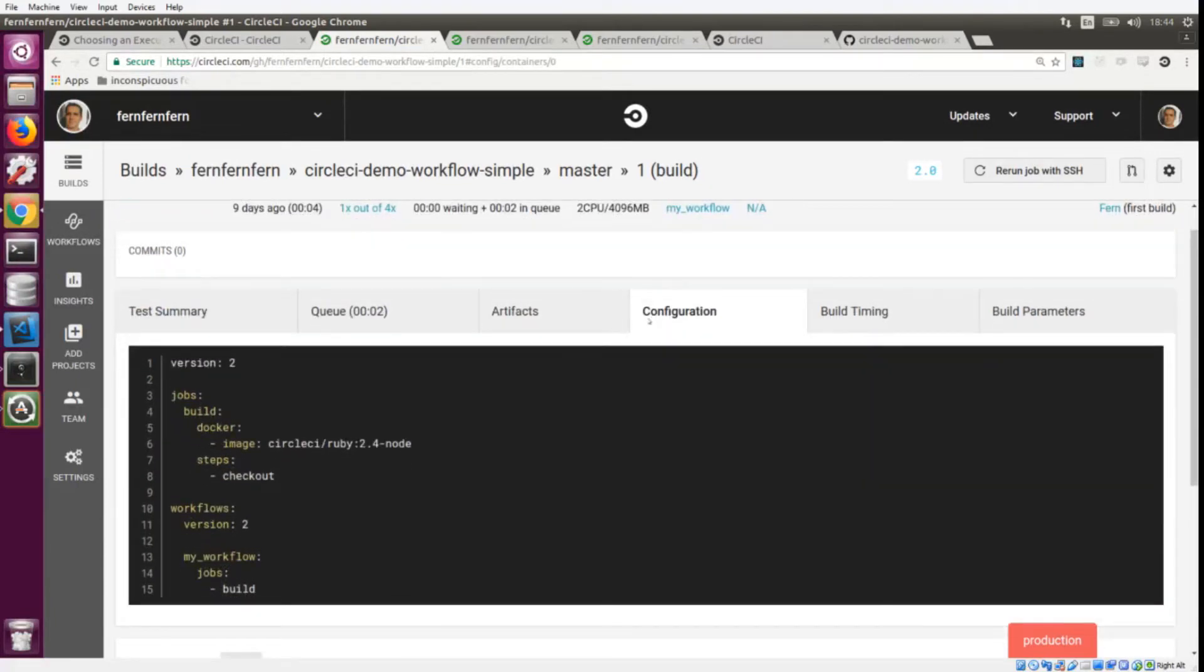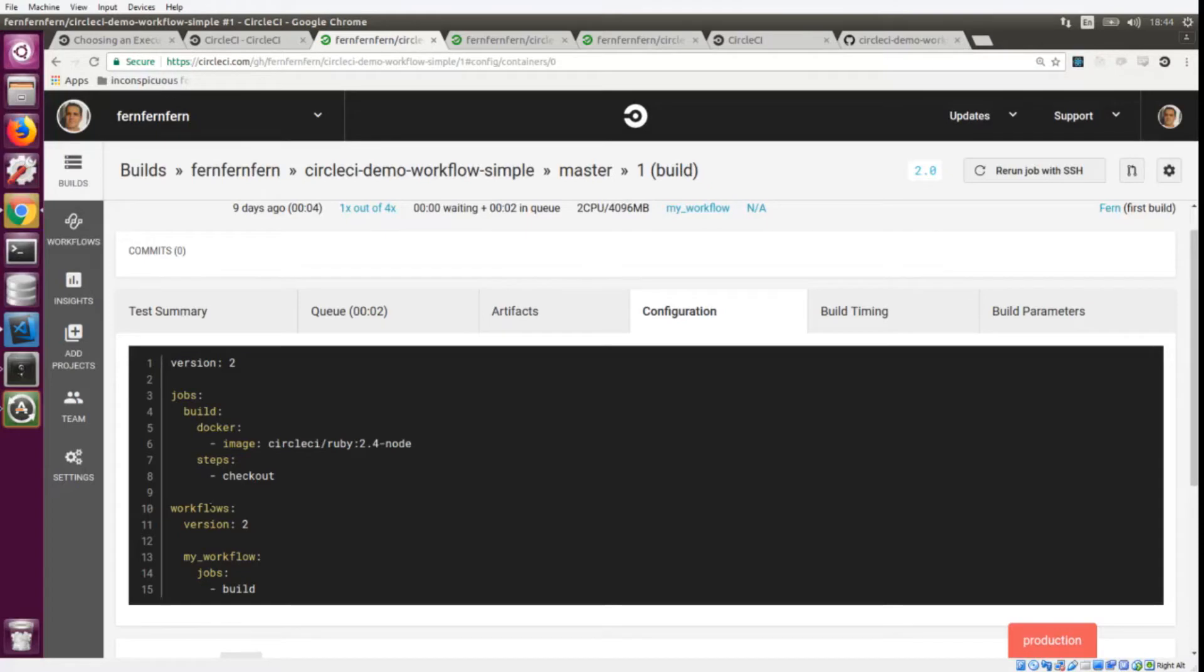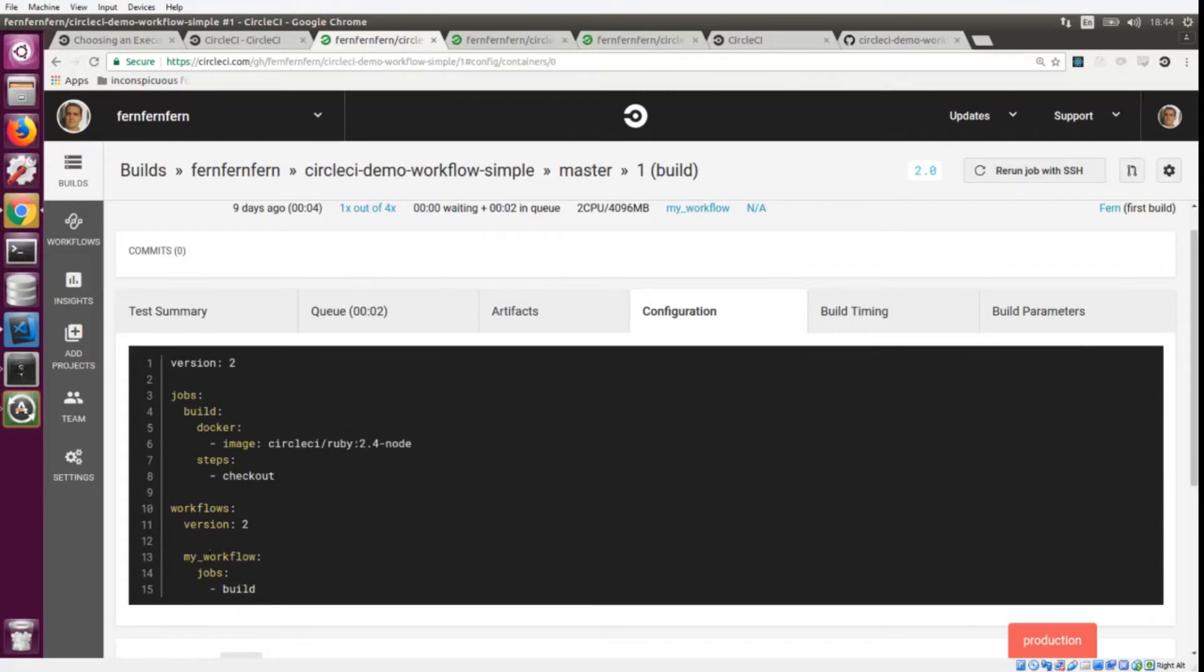How did it know to make this a workflow? This looks like a regular 2.0 file except at the bottom here we have this workflows key and we also have a version number that goes along with that workflows key. After you've put the workflows key and the version number, you can go right into defining your workflows.